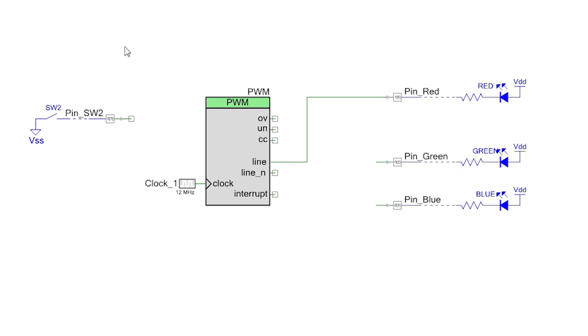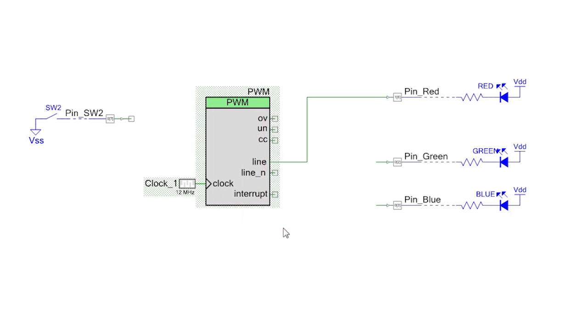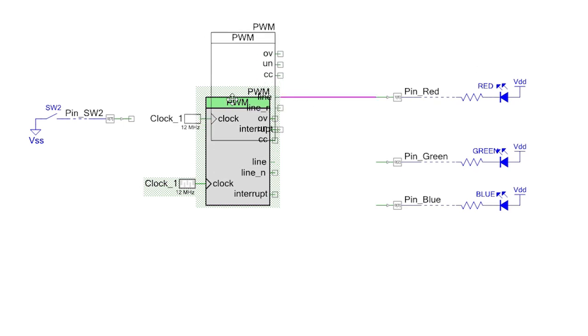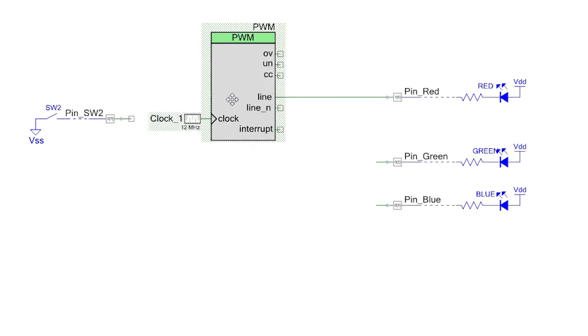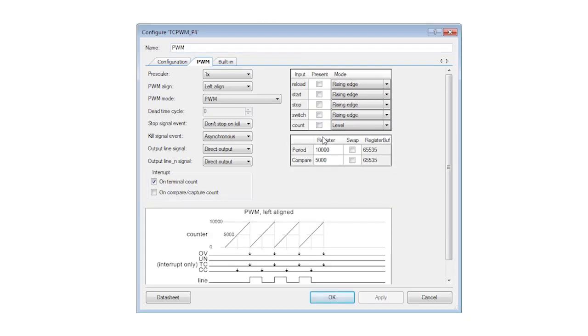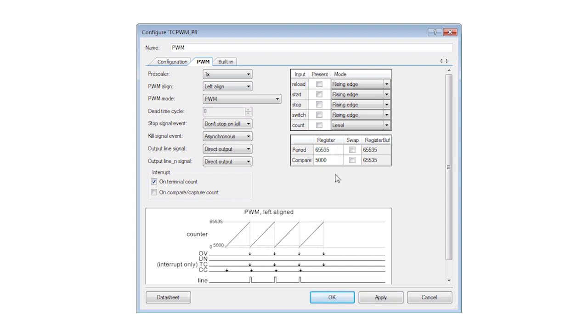Edit the period and the compare value for the PWM so that the duty cycle is 25%. Use the full range of the 16-bit PWM by setting the period to 65,535 and the compare value to 16,383.